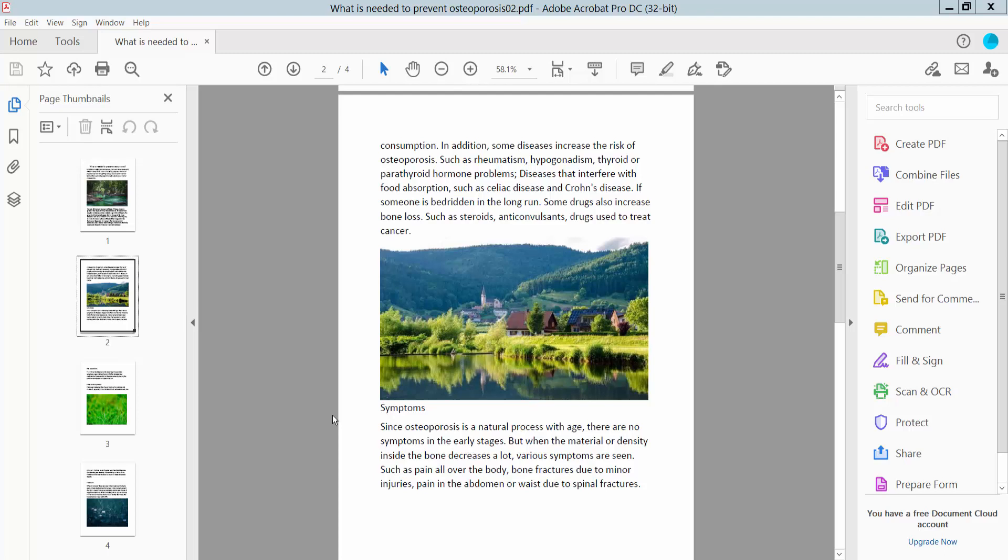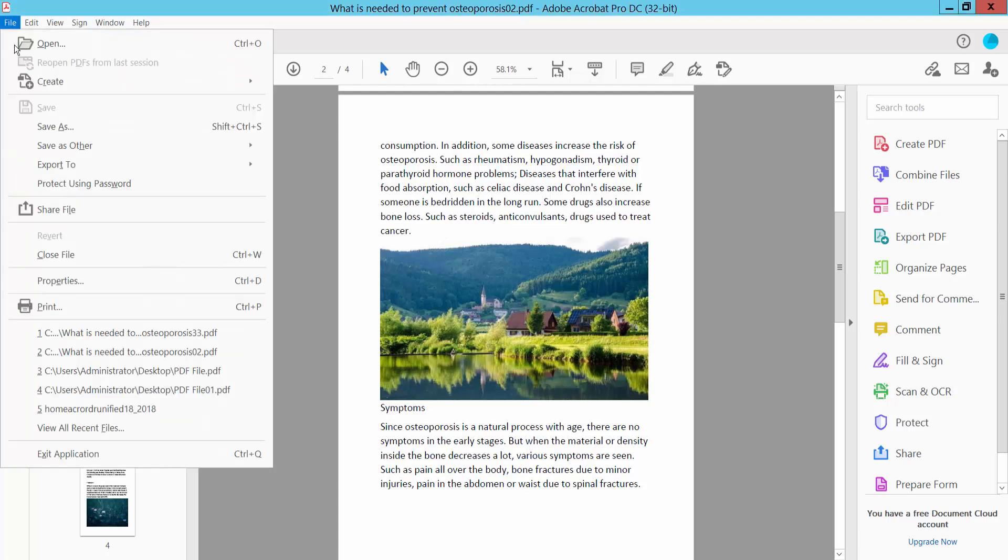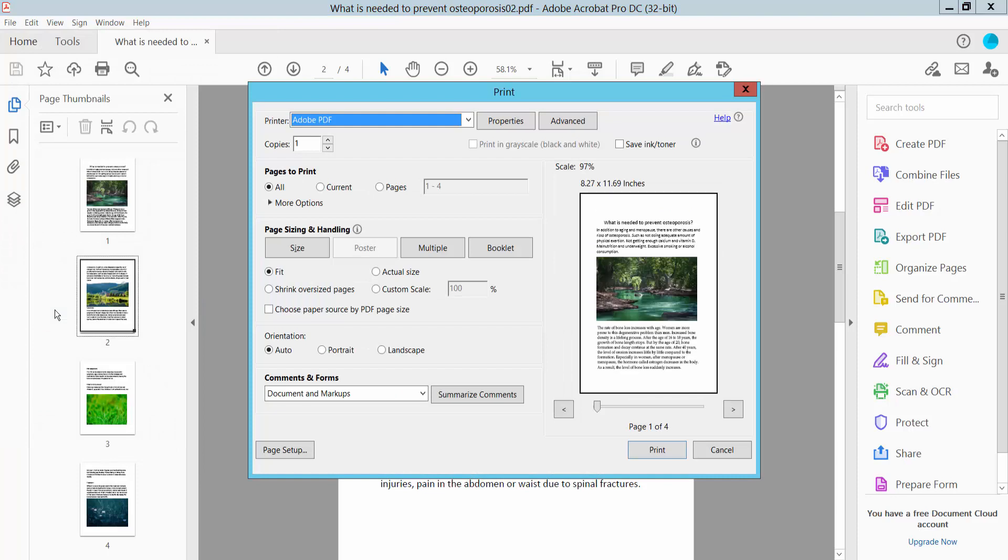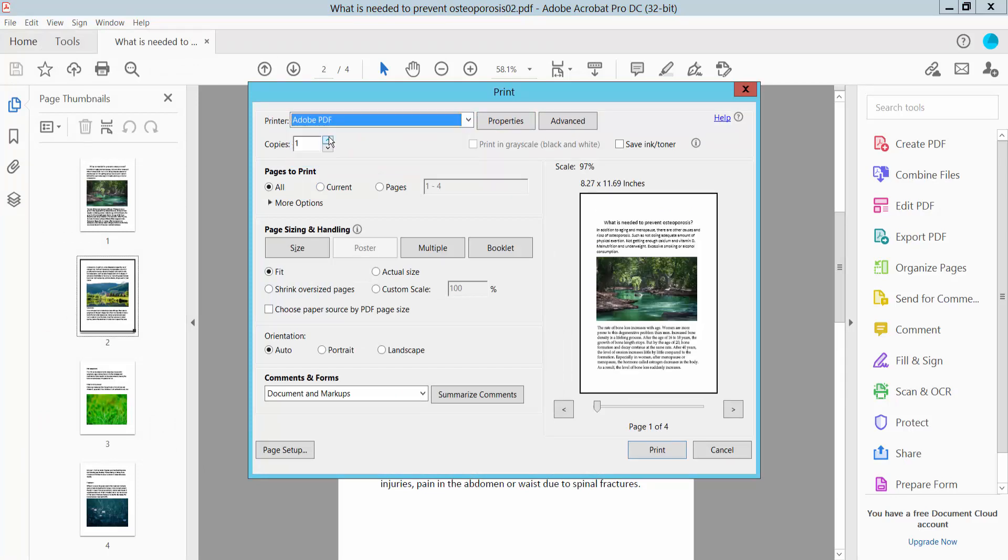Hello everyone, today I will show you how to print specific pages in PDF using Adobe Acrobat Pro DC. First, open your PDF file and click the File option, then select Print. This is the printer option - select Adobe.